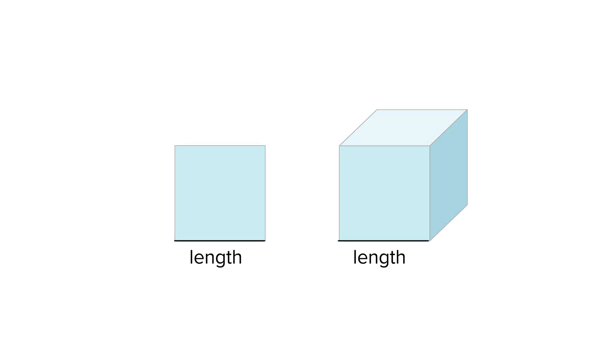What measurable attributes do these figures have in common? They both have length and width.